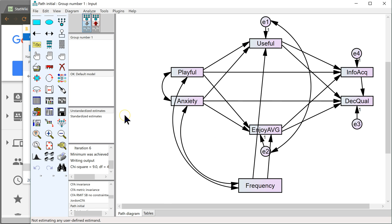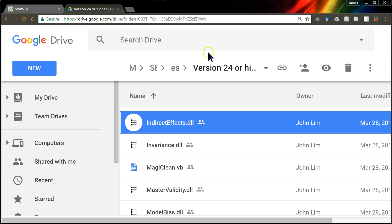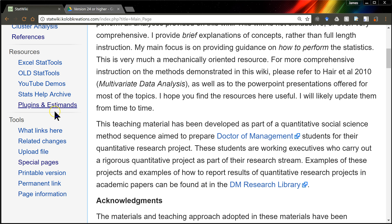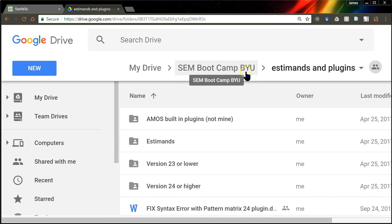So what you have to do is go get the plugin. It's just in the usual place. If you go to StatWiki here, go to StatWiki, click on Plugins and S-Demands. It'll take you to the Plugins and S-Demands folder on a Google Drive folder.